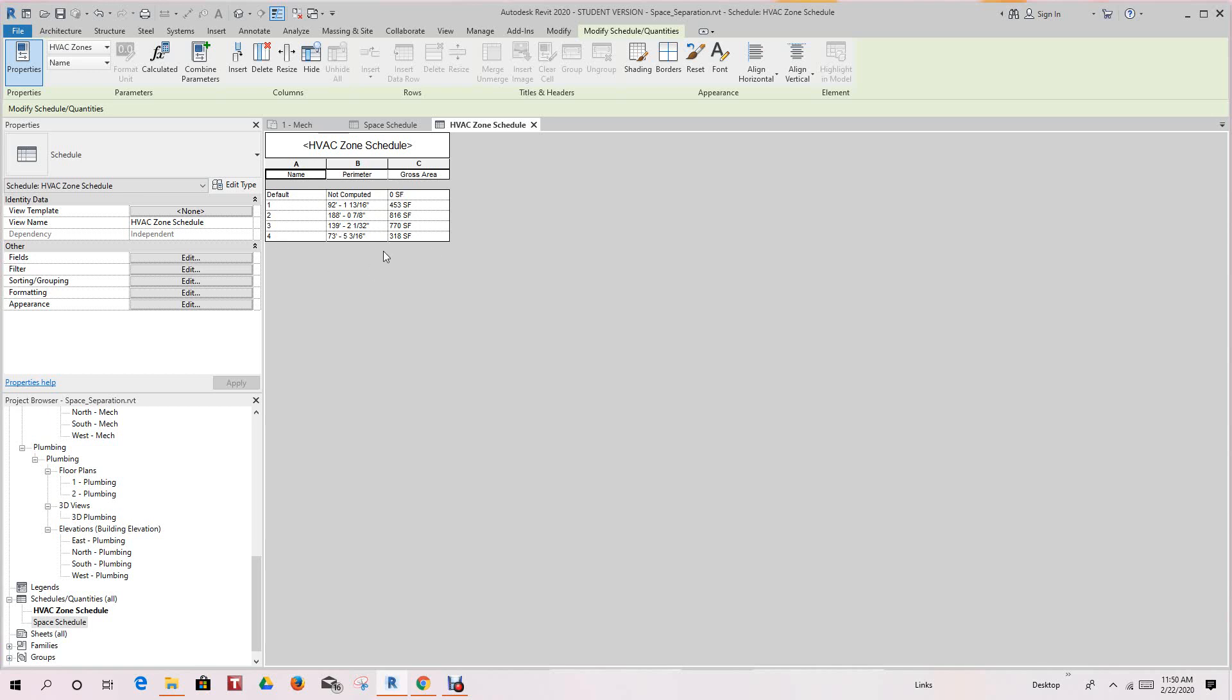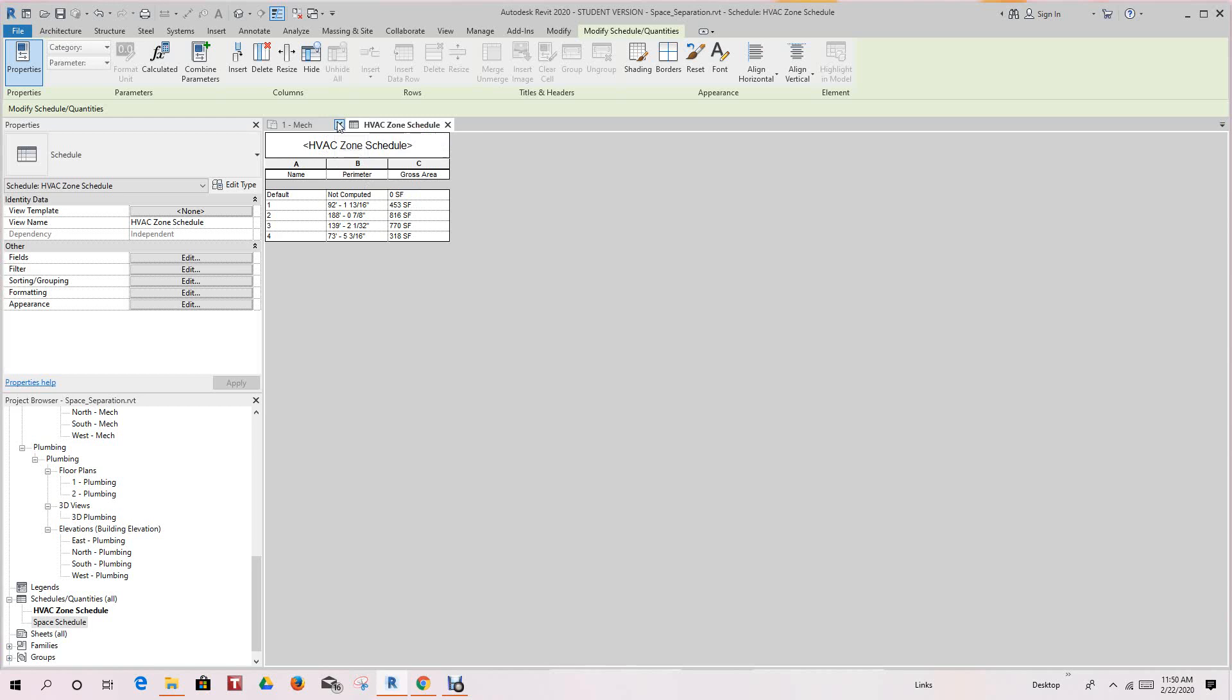We have a default—always have a default—and you got the zones one through four, the perimeter, and the gross area that we created from our model. So we can add other areas if we want. But now, what if you wanted to see what spaces go to what zone?